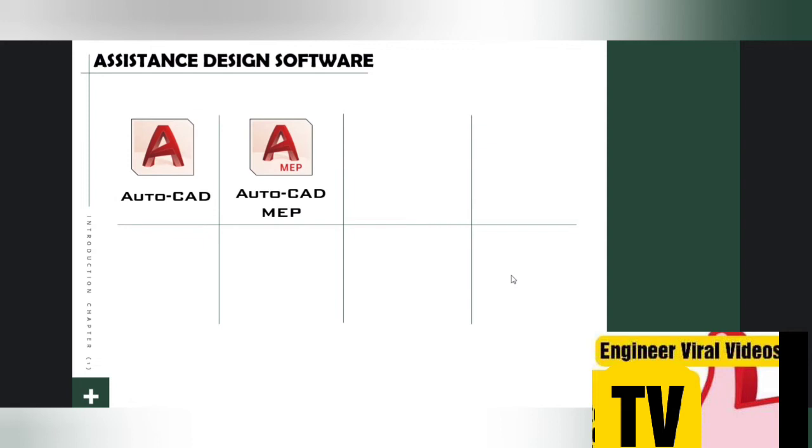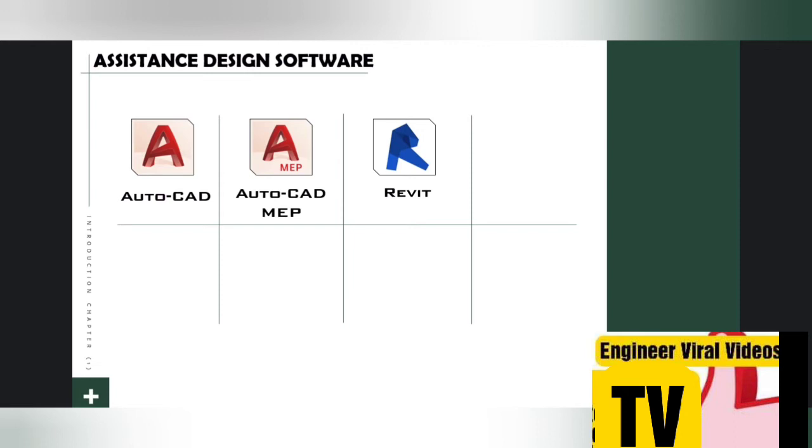Number three: Autodesk Revit. Revit is also developed by Autodesk company. The Revit software is a Building Information Modeling (BIM) software for architects, structural and MEP engineering, for designers or contractors. It allows users to design a building and structure and its components in 3D. We can also say that Revit is 4D BIM-capable with tools to plan and track various stages in the building lifecycle, from concept to construction and later maintenance and demolition.